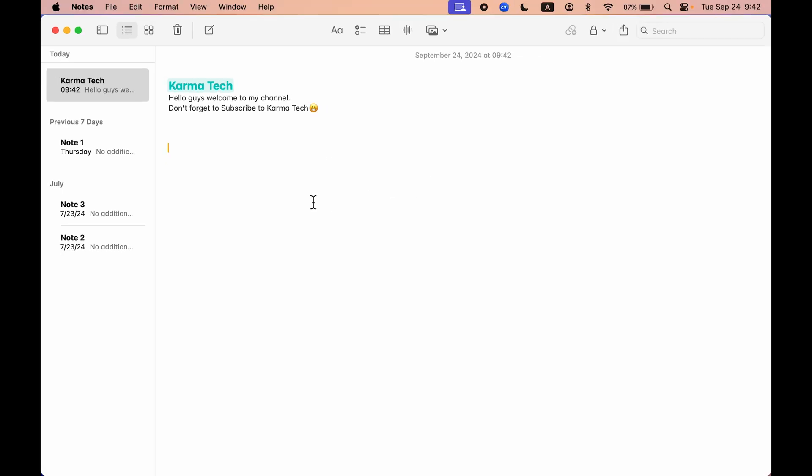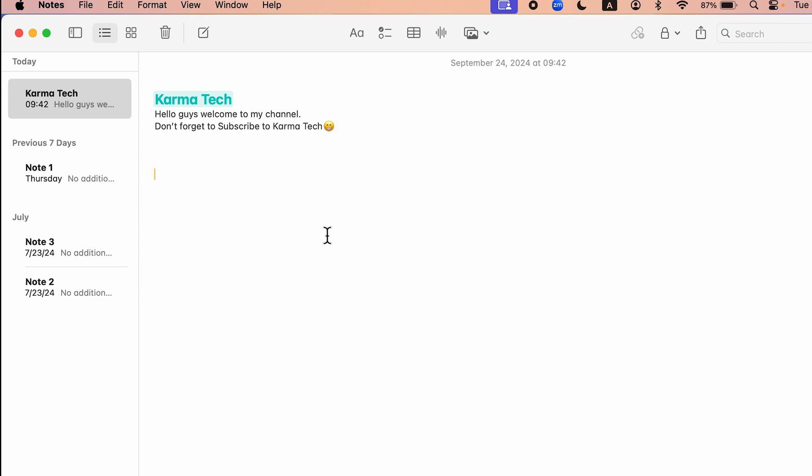The third one is now you can use mathematical expressions directly on the Notes application because of this new update. So if I write any particular number and multiply it by six, and if I press equals, you automatically get the answer in front of it. To save the answer, press space bar to save it.